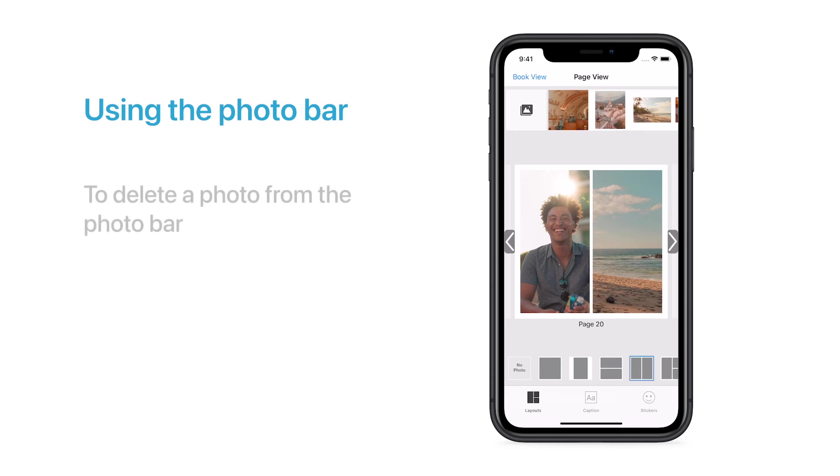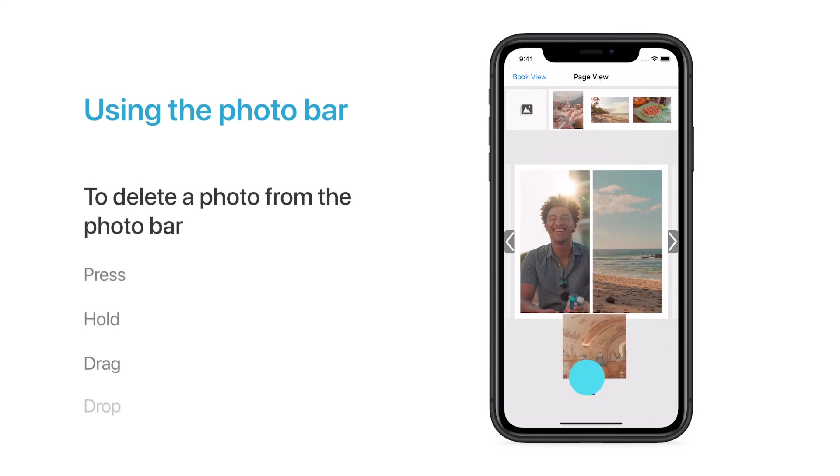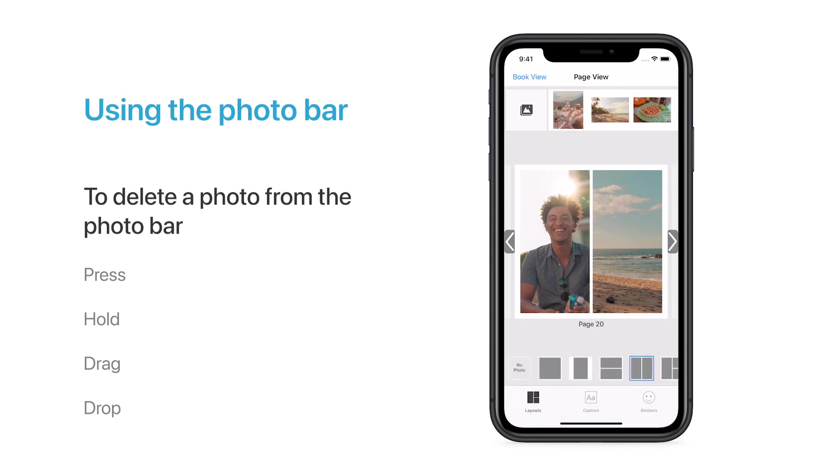You can remove a photo from the Photo Bar by pressing down and holding on the photo, and then dragging it and dropping it into the trash icon at the bottom of the screen.